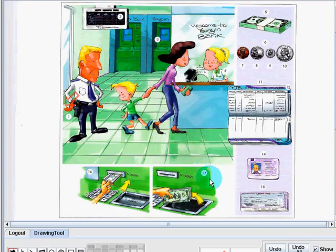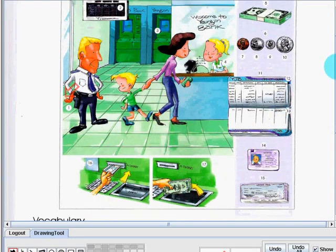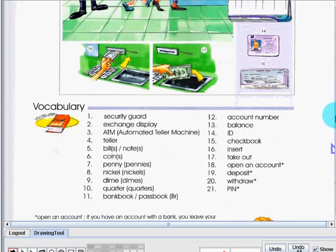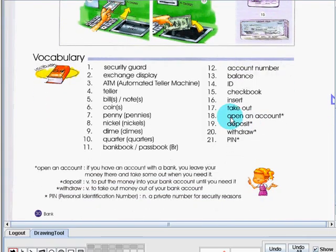On the other hand, number 17 is take out. Take out is to remove or get something out of a machine. Now we have additional words below.